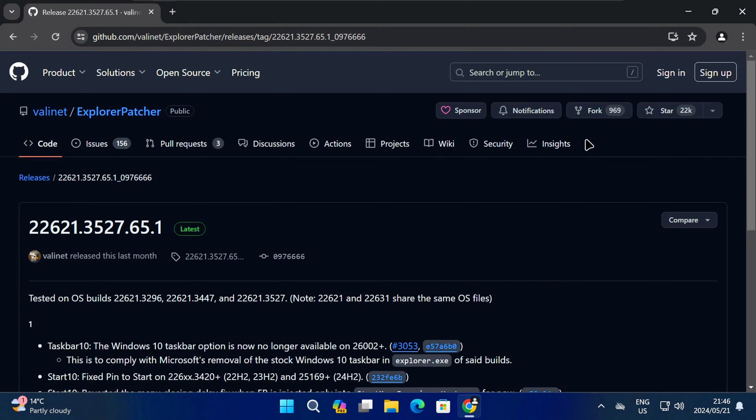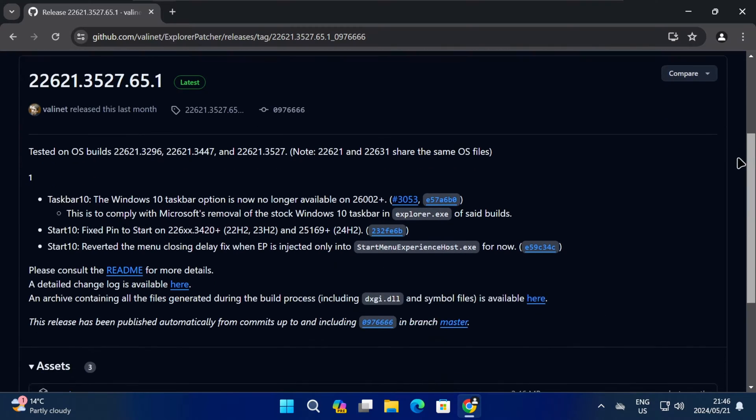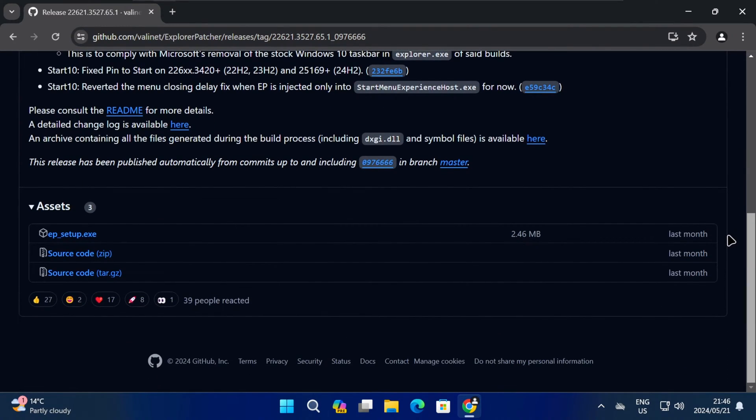On the Releases page, the latest release will be at the top. Now just scroll down until you find the Explorer Patcher setup file and click on it to download it.